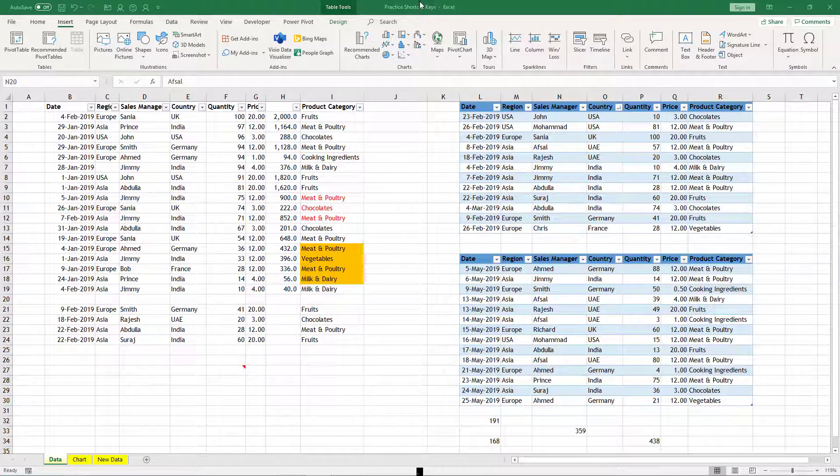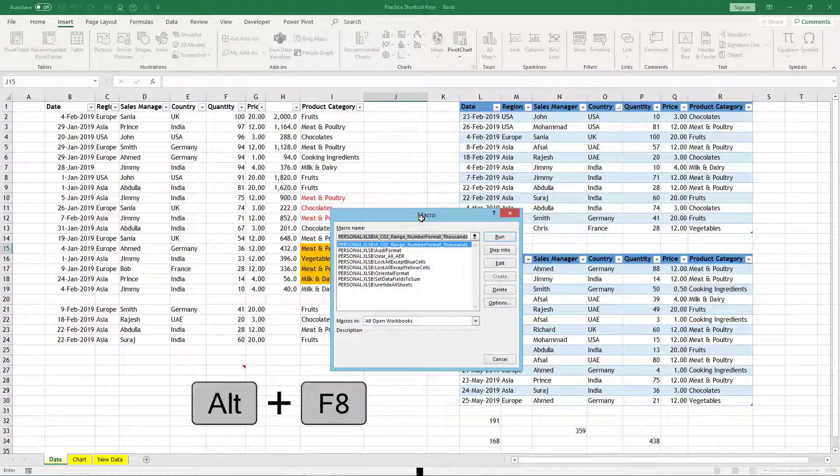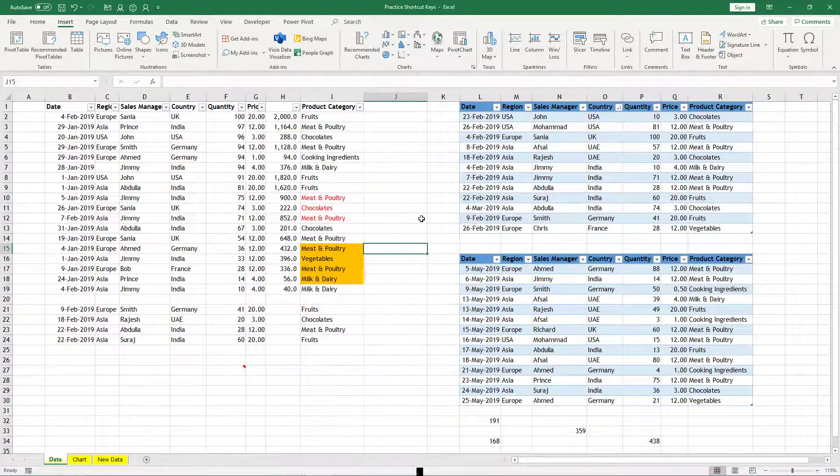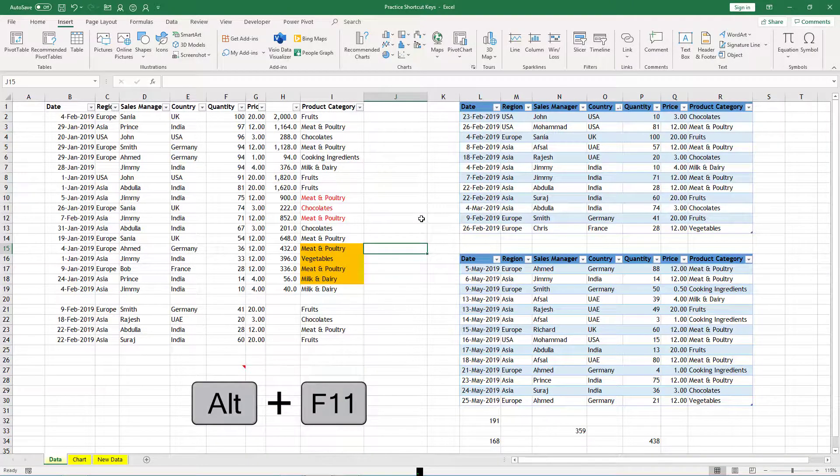If you press Alt+F, it will give you the list of macros which are there in your Excel file. Alt+F11 can open the VBA editor for you.